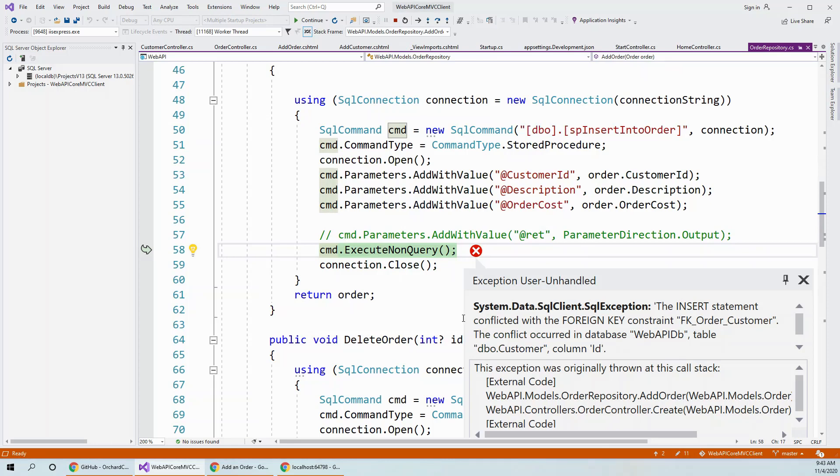And now this has occurred because without seeing whether the customer ID did exist, I tried to create an order for a non-existent customer because I have enforced referential integrity with foreign key constraint, which I will show.